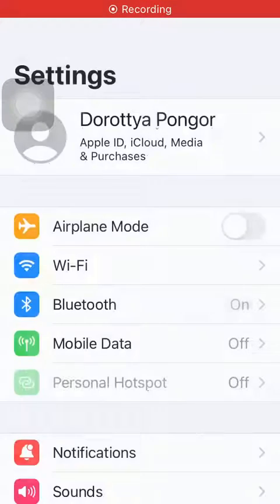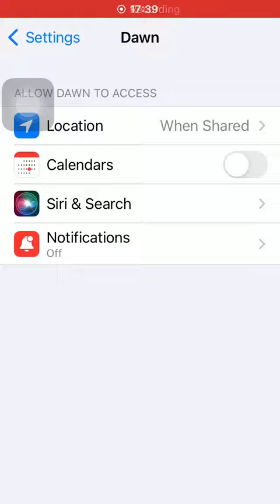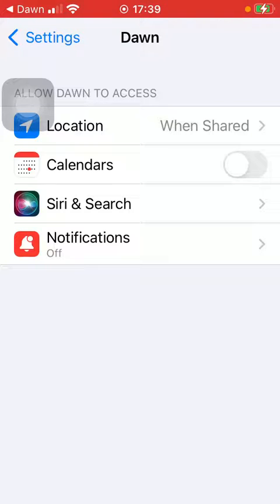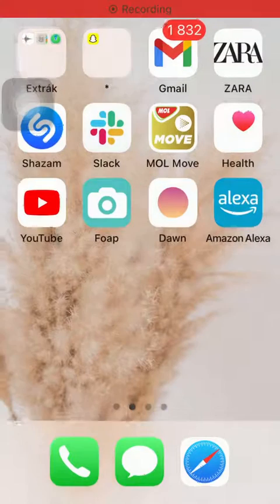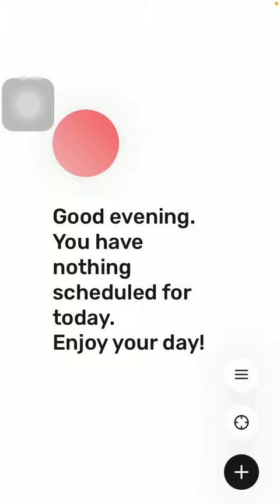Then you will be directed to your phone settings where you need to tap on this Calendars button in the right side to enable the app to have access to your calendars. Then you go back to the application and repeat the steps that I have mentioned before.